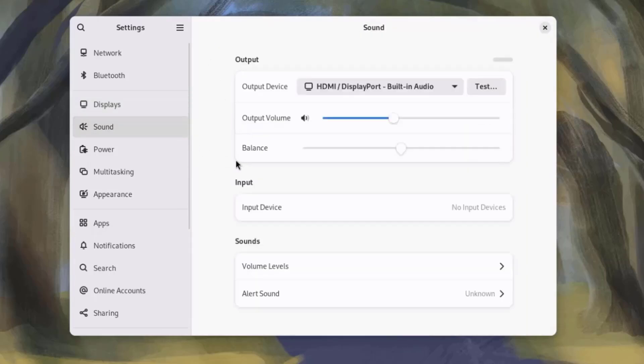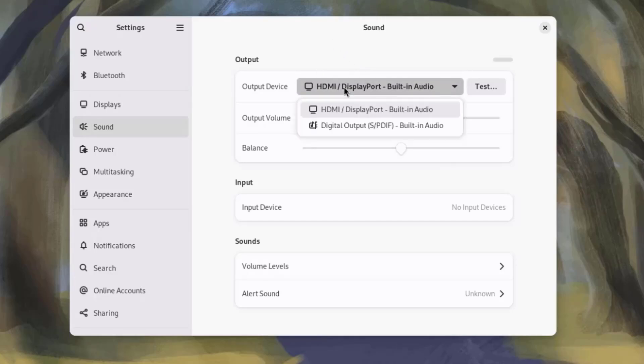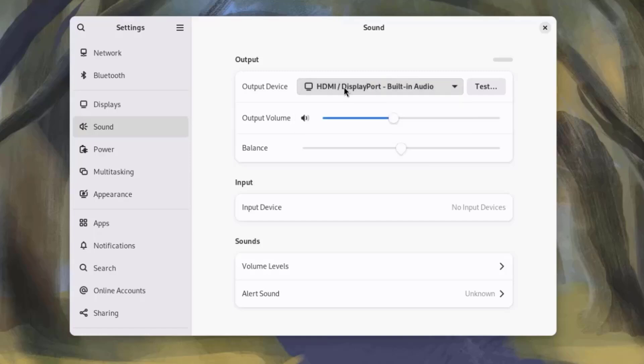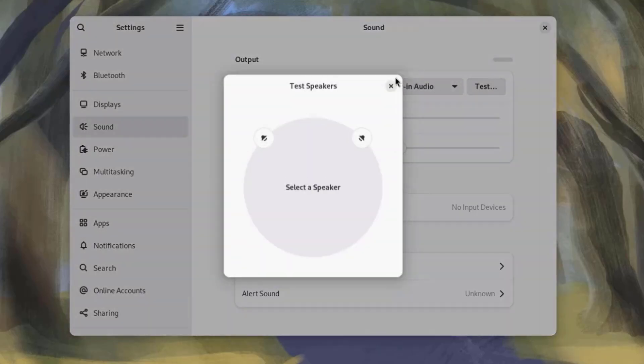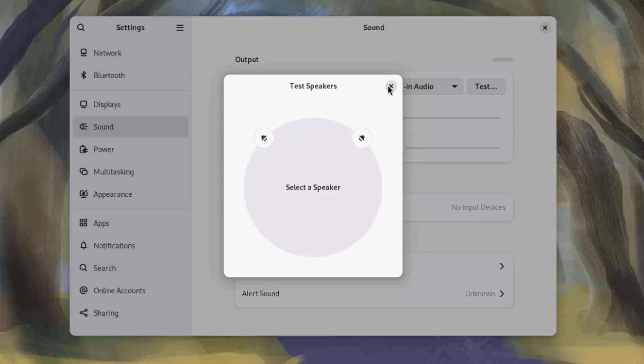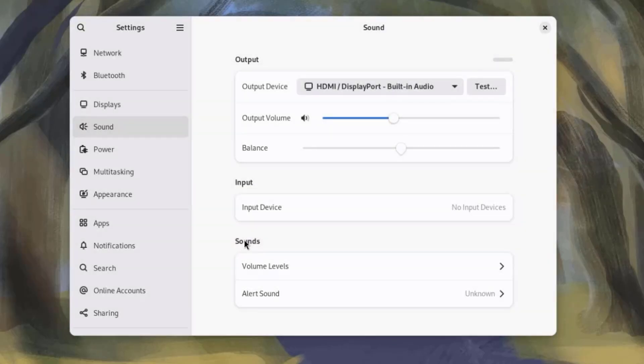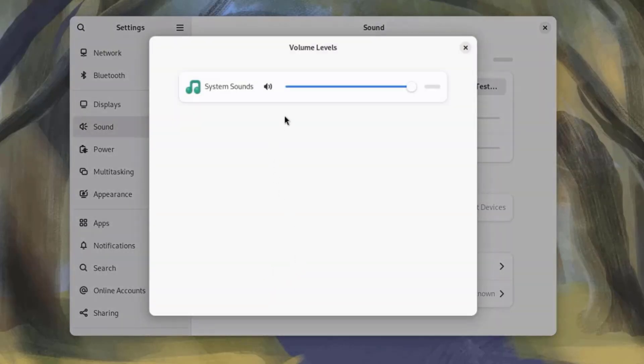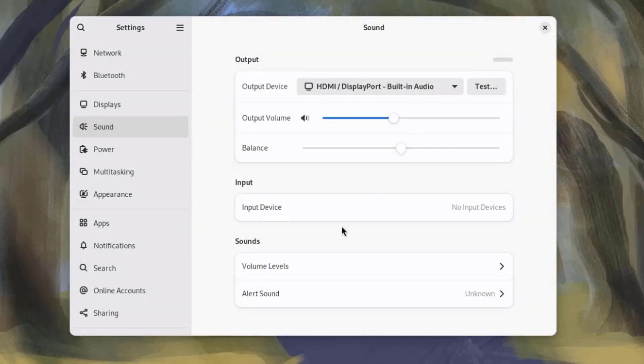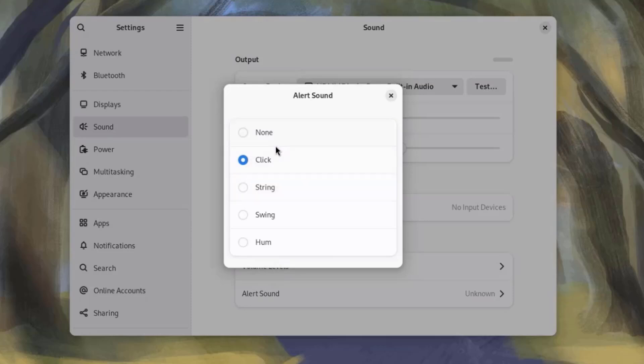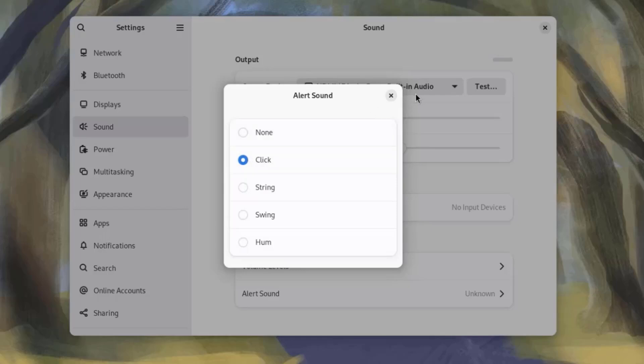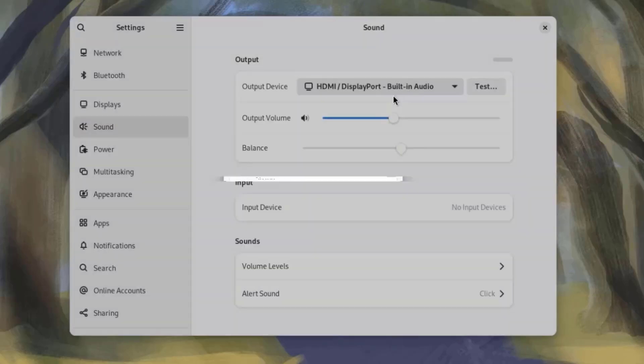This is Sound, and here you can configure the sound settings. You can also test it. And this is the volume levels here. This is the alert sound setting.